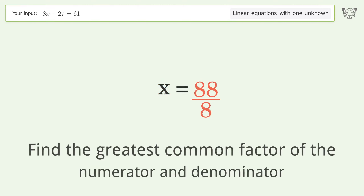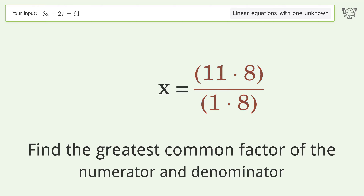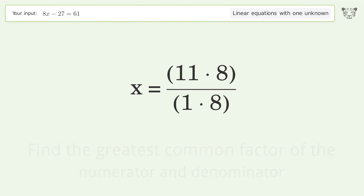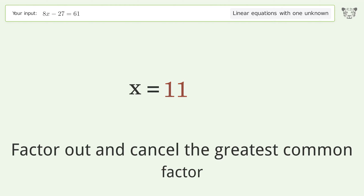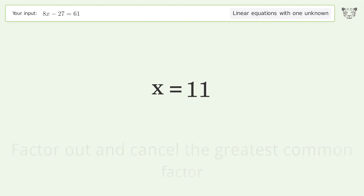Find the greatest common factor of the numerator and denominator, factor it out and cancel it. The final result is x equals 11.